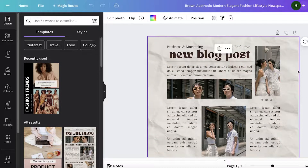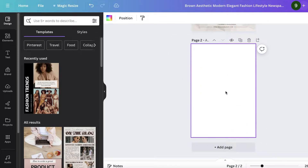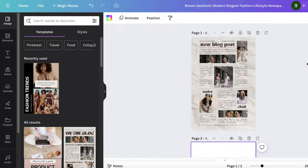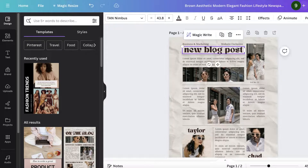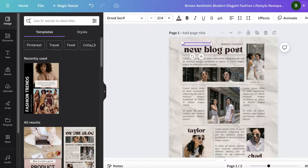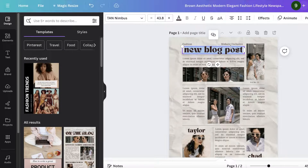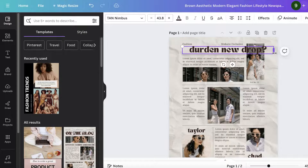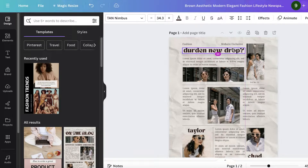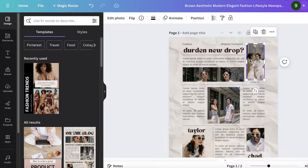One thing to keep in mind is that you can build these templates from scratch, but replacing the content in existing templates can be easier for most people. Let's say our niche is fashion — this is going to be a website exclusive. Something like 'Durden's New Drop,' and then this is our newspaper article that we are writing. This is more the structure of an article, so from here you enter your content.